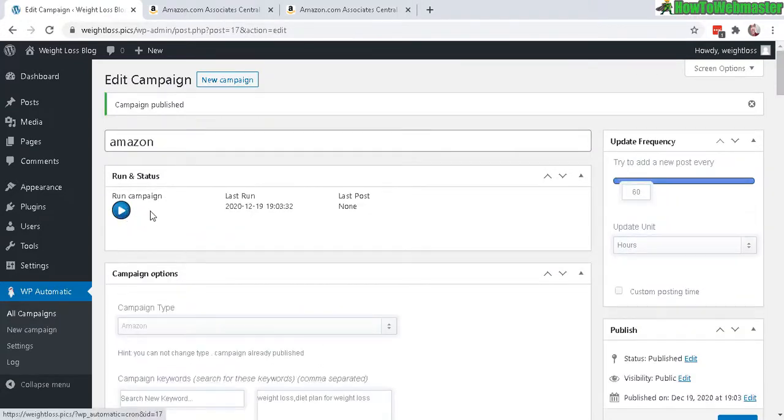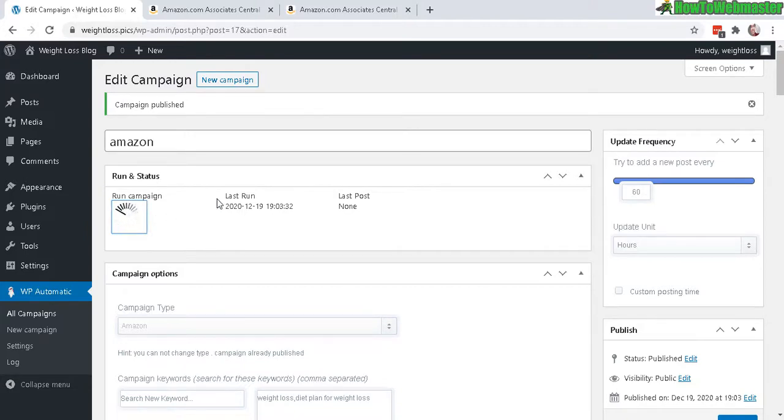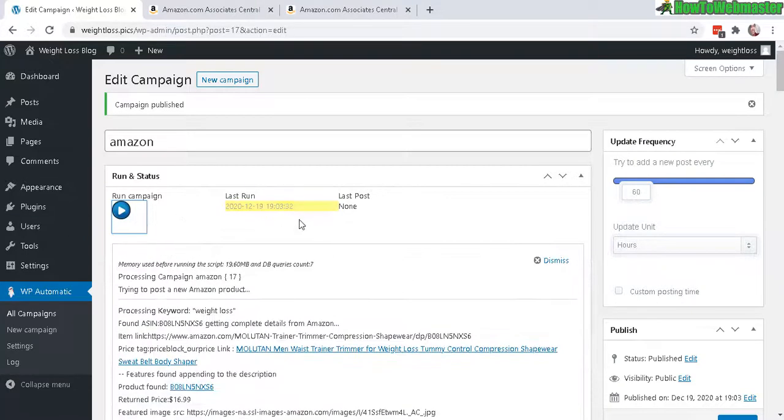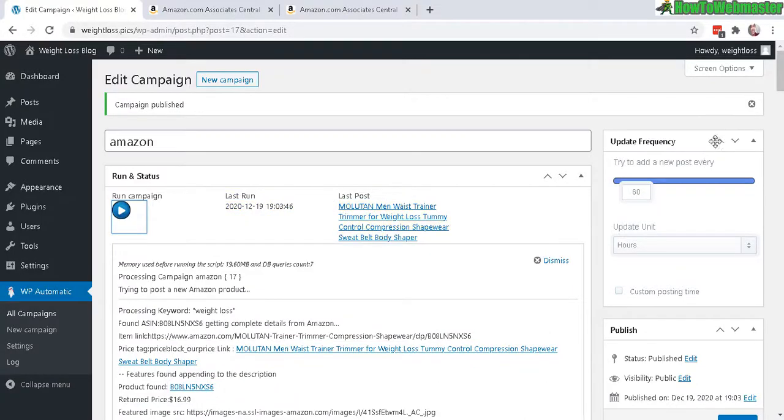And let's run campaign. And this will instantly go and grab whatever product based on your keywords. So right here I have this product. Let's check it out how it looks.